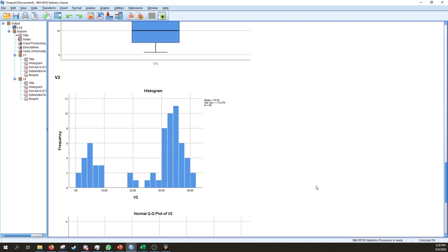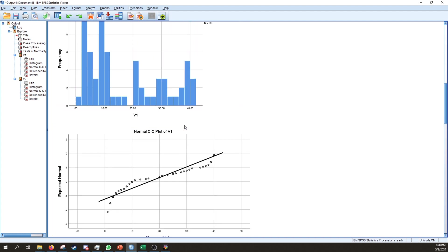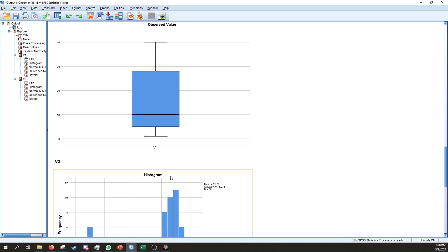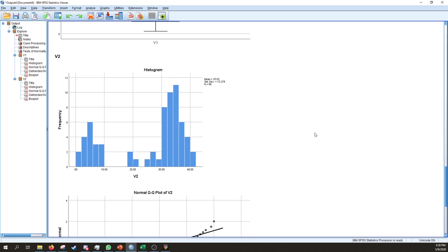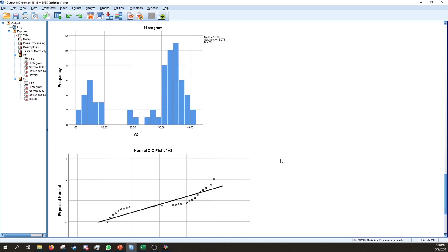For variable two, the important plots are the QQ plot and the histogram. The histogram shows the opposite effect: a peak in frequency towards the end of the x-axis, going down towards the left-hand side. This is a negatively skewed distribution.